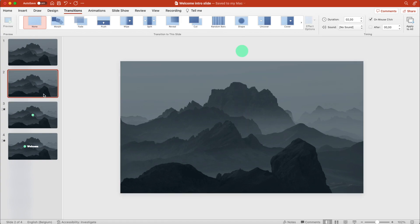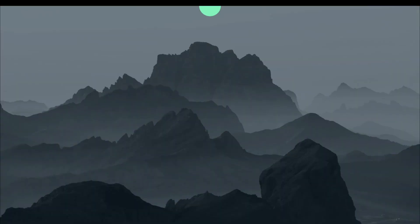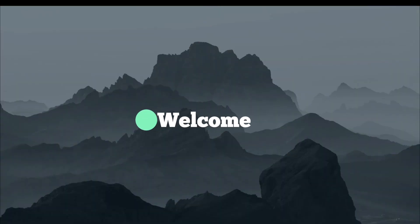Let's have a preview of what we have so far. Circle drops in, moves to the left, and reveals the word. That's already pretty good.